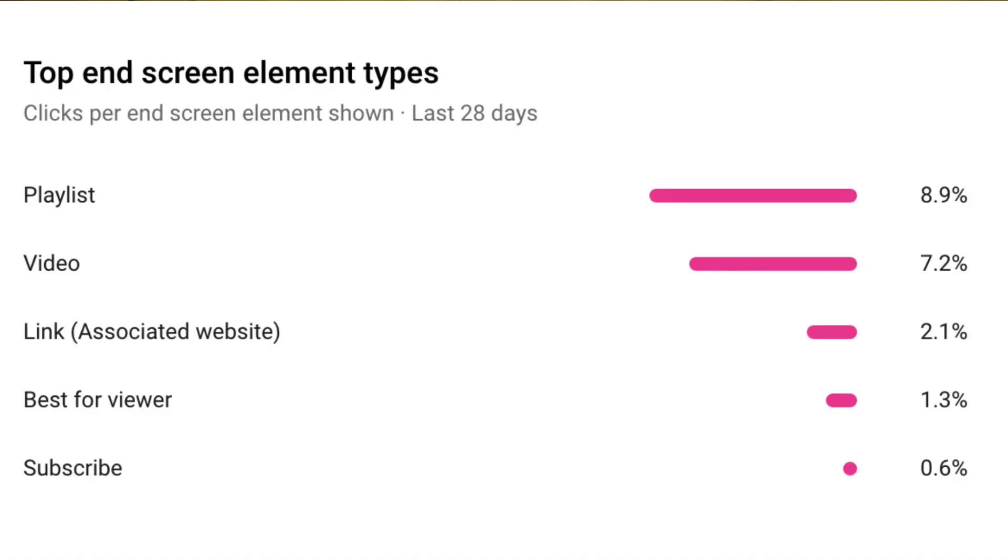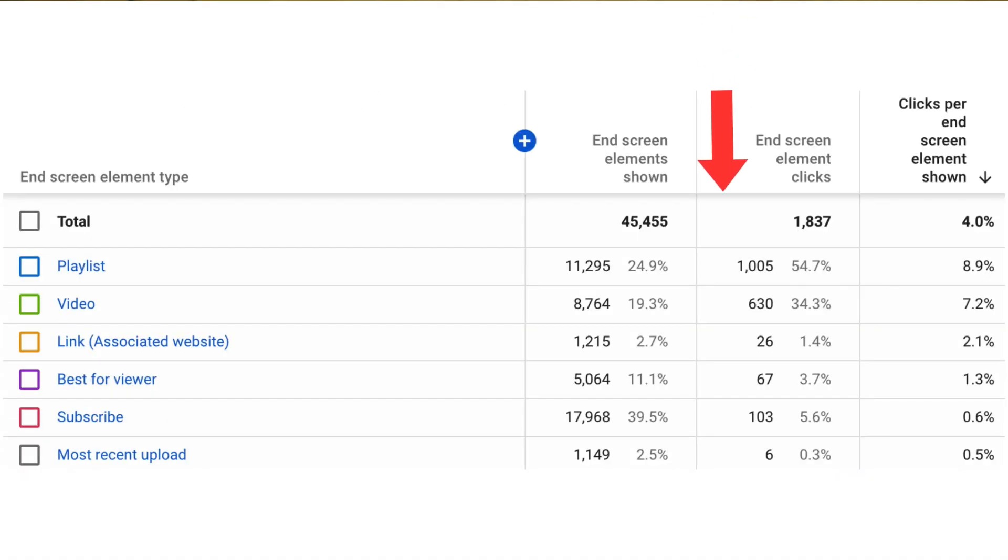Number seven, track end screen performance. Check your end screen metrics to see which end screen elements were clicked on the most. If you get a high click-through rate on your end screen elements, that means people are staying to the end of the video.